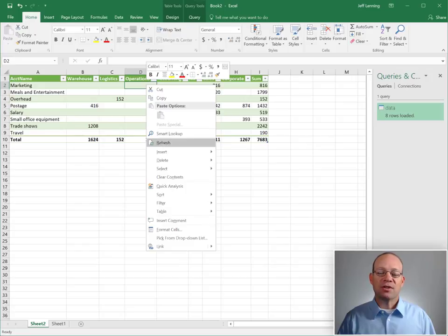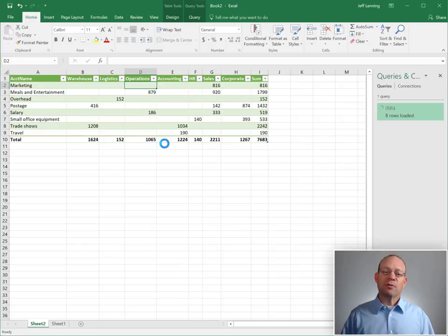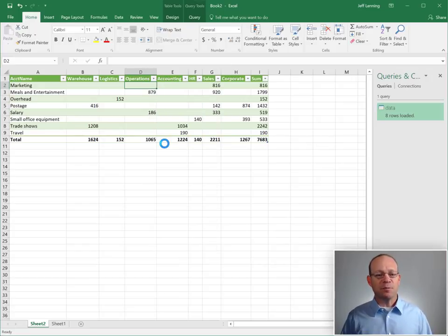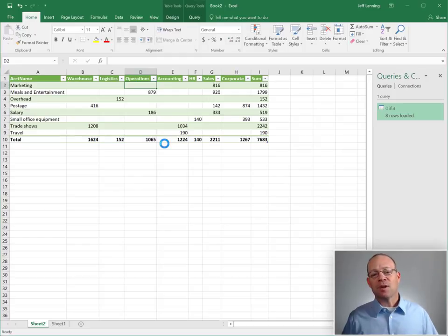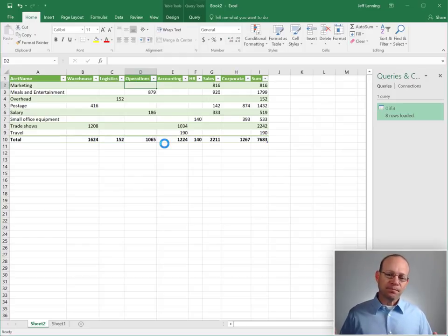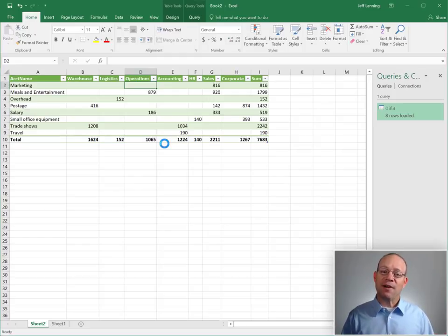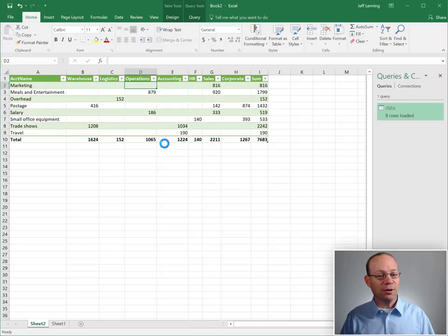So we save, we close, we move on with our life, life is good even next period. Because next period we export a new updated transaction listing and we use the same file name, save it to the same folder.